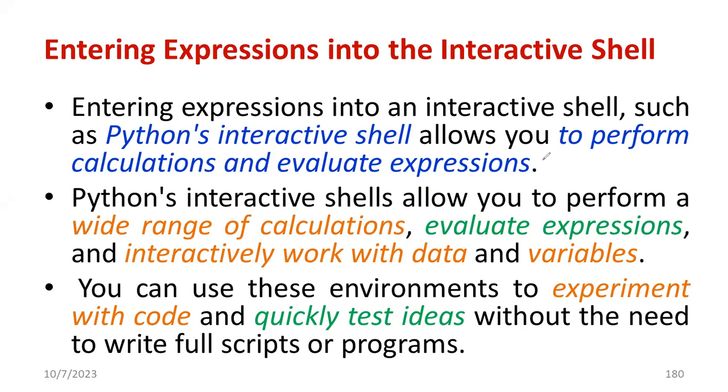You know what is interactive shell? We are using different compilers such as IDLE, PyCharm, Google Colab, and Jupyter Notebook.